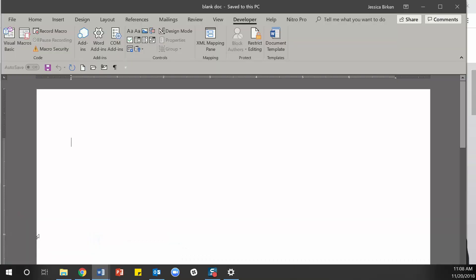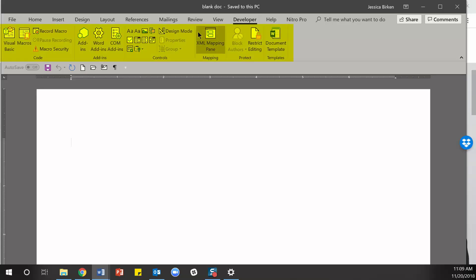Just going to pull up a blank document here. You can see the Developer tab right there. I have added that. The Developer tab is part of the ribbon where you can see there are all these different functions, and it's not a default option in Word. When you install your Microsoft Office Suite, Word out of the box does not include this Developer tab.